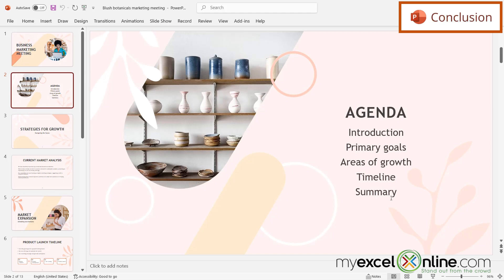We go over this in a lot more detail on our blog, and I'm going to include a link to that blog entry in the description below on YouTube if you would like to go there and learn more.